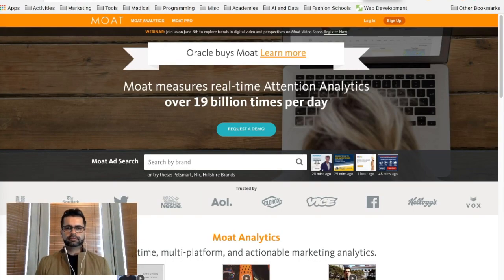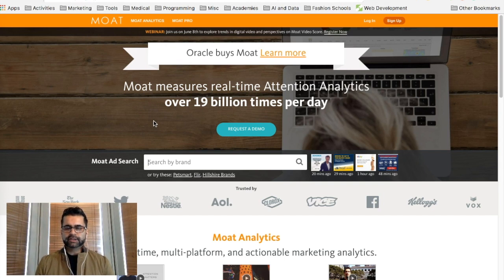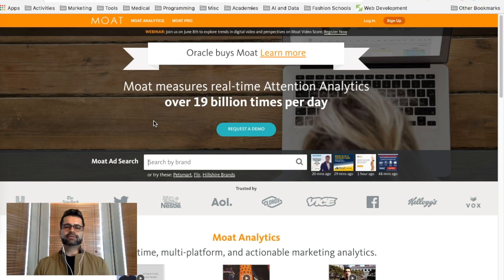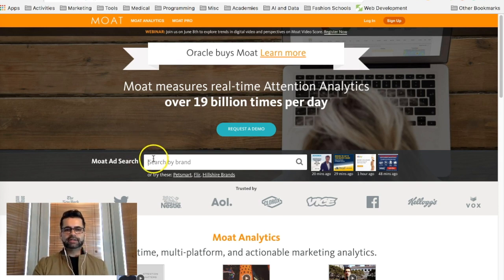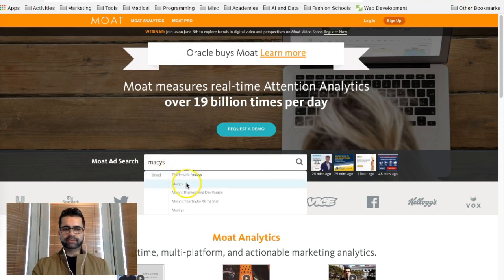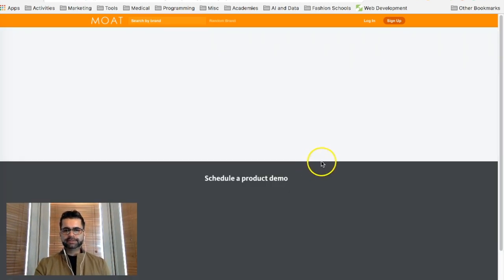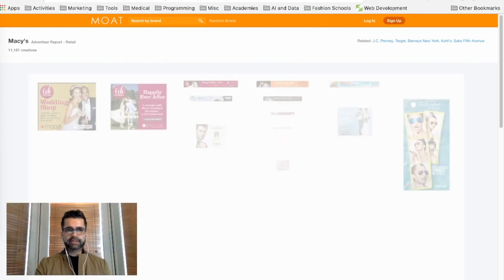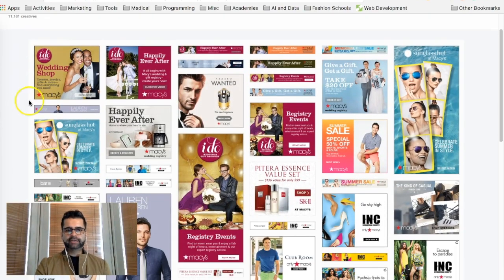The next tool we're going to look at is called moat.com. This tool doesn't give you only Facebook ads — it gives you ad creatives from all over the web. I typically like this tool because if I'm searching for Macy's or Prada, I want to see what type of ads they're running around the web rather than just on Facebook. It doesn't give you too much information but gives you something you can get started on. Let's look for Macy's ads again to see how it's different.